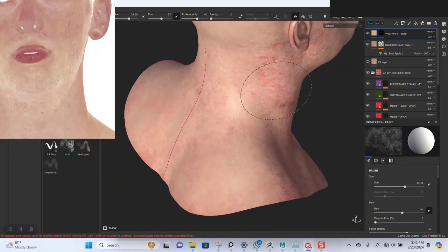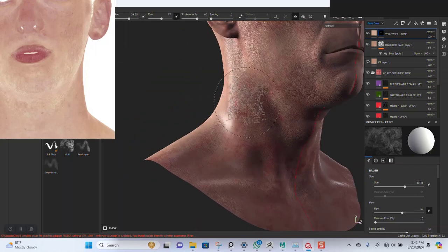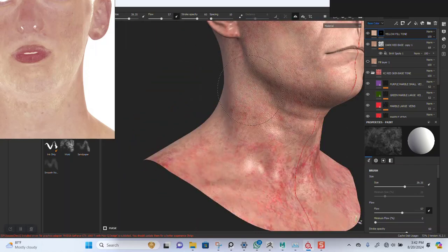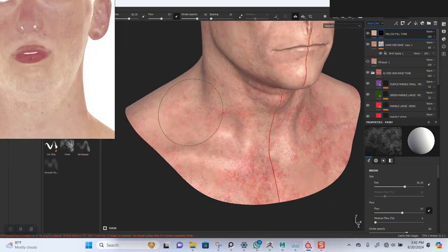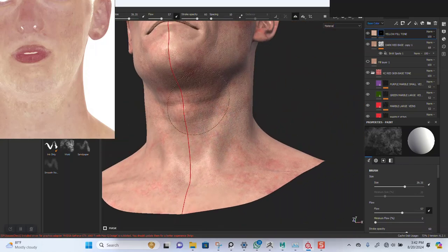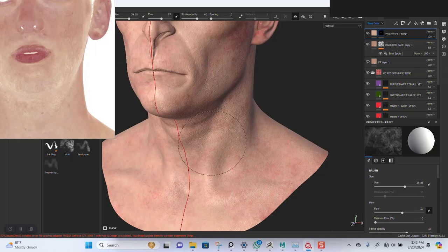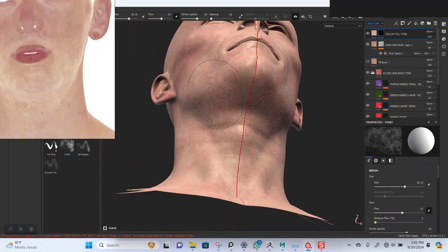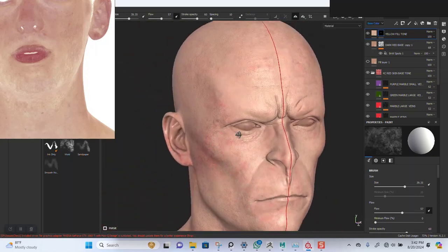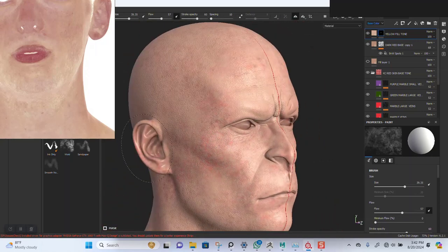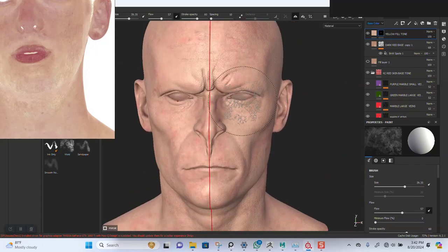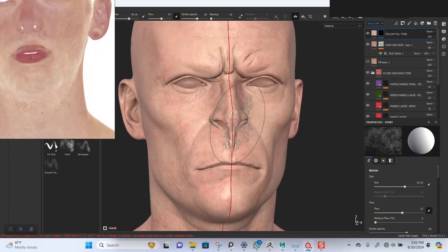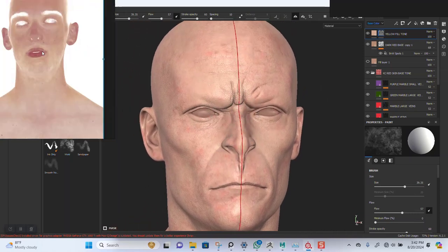I'm going to bring in some of that red undertone back later on, but for now let's just kind of pin them off. Something like that should be fine — it's a good base.